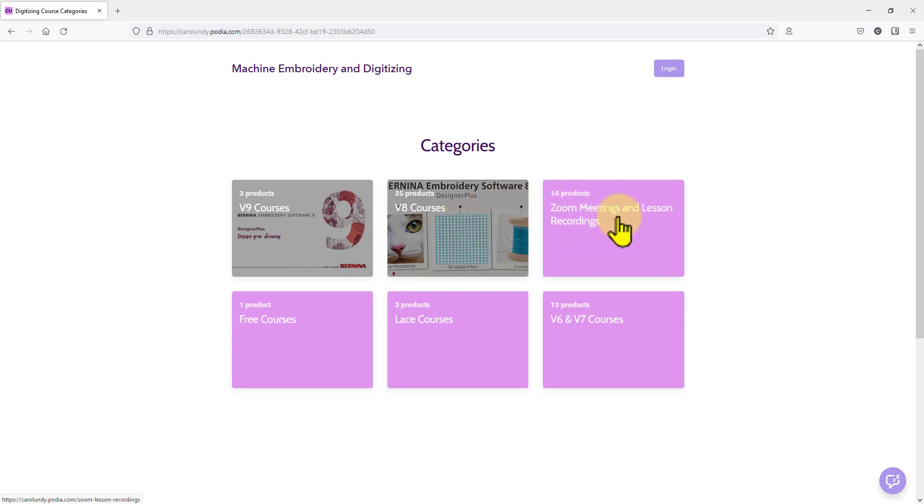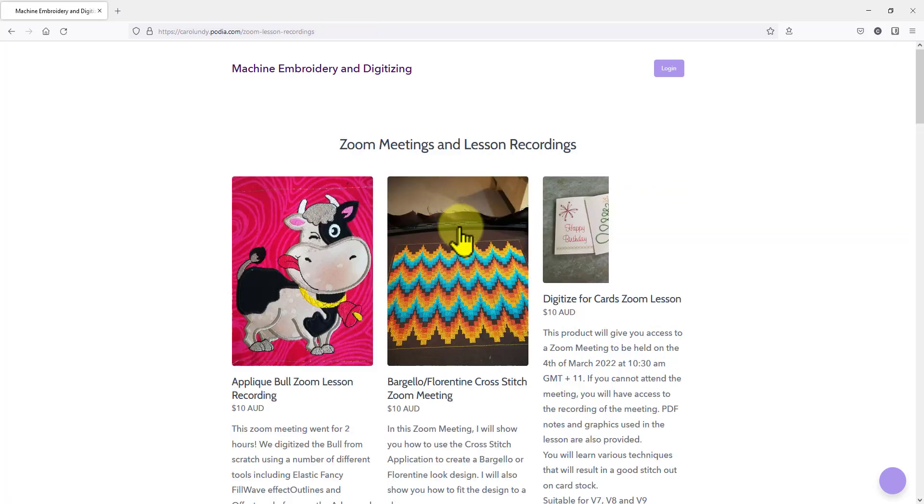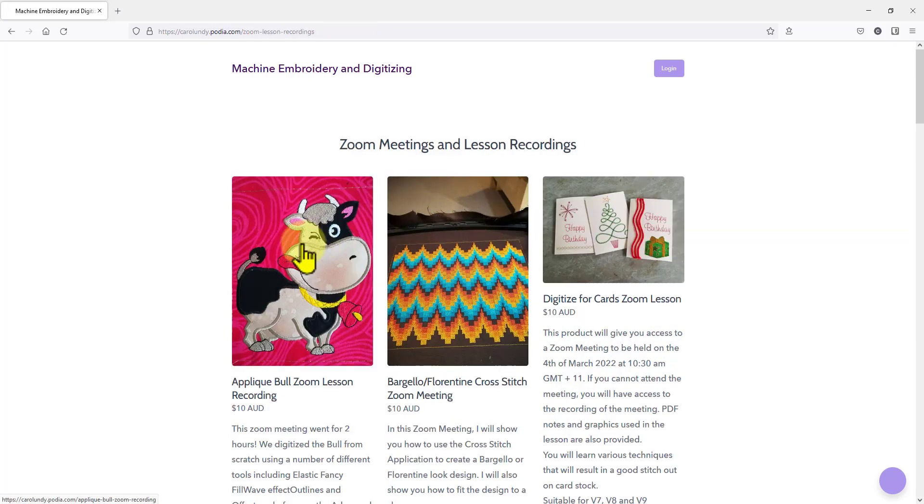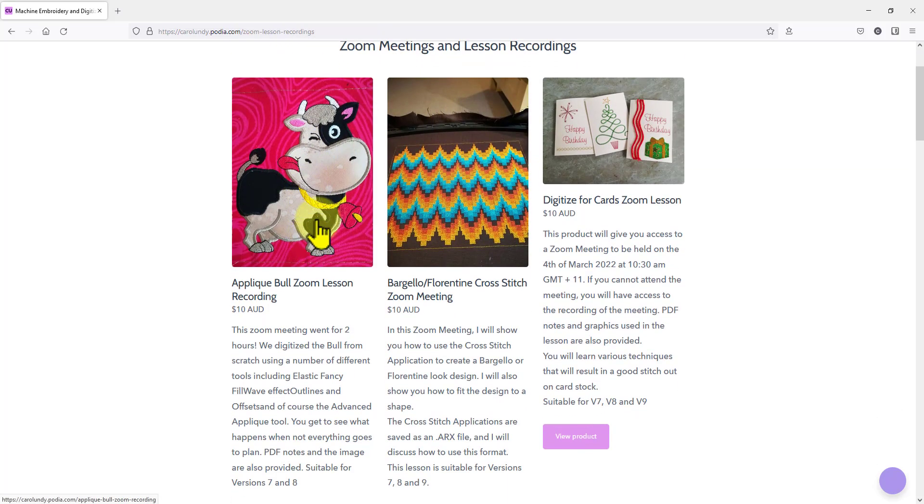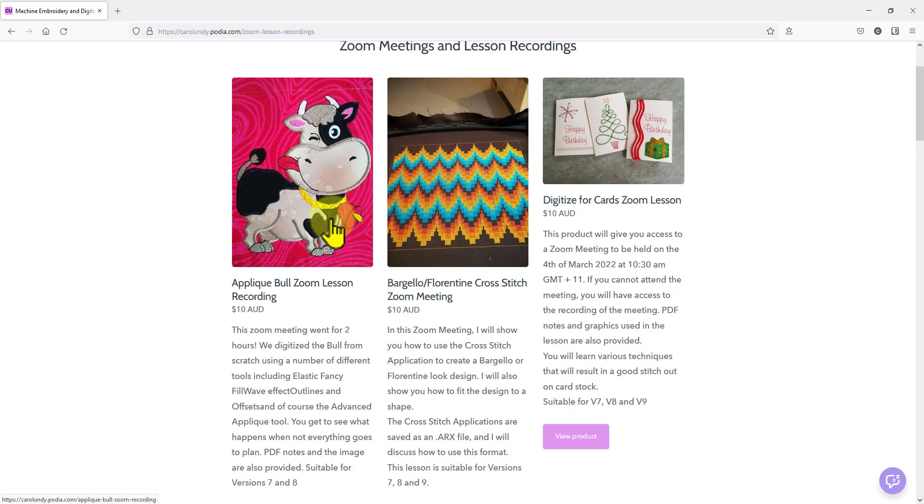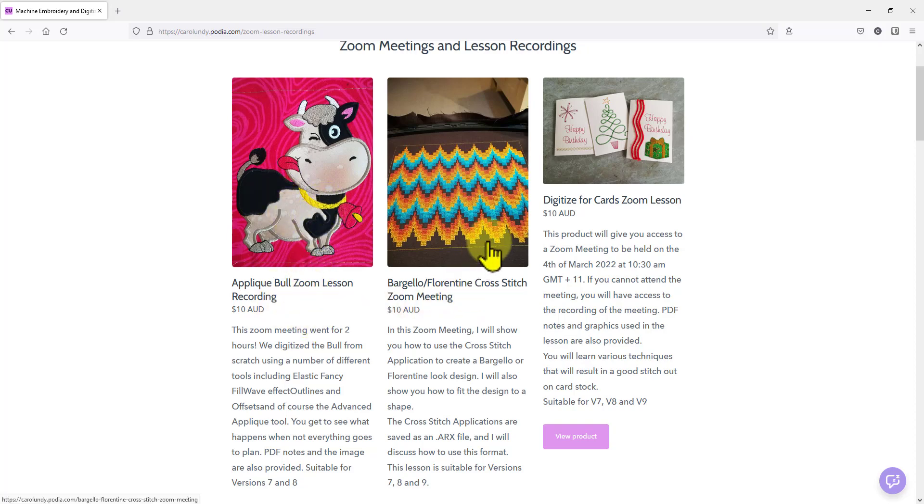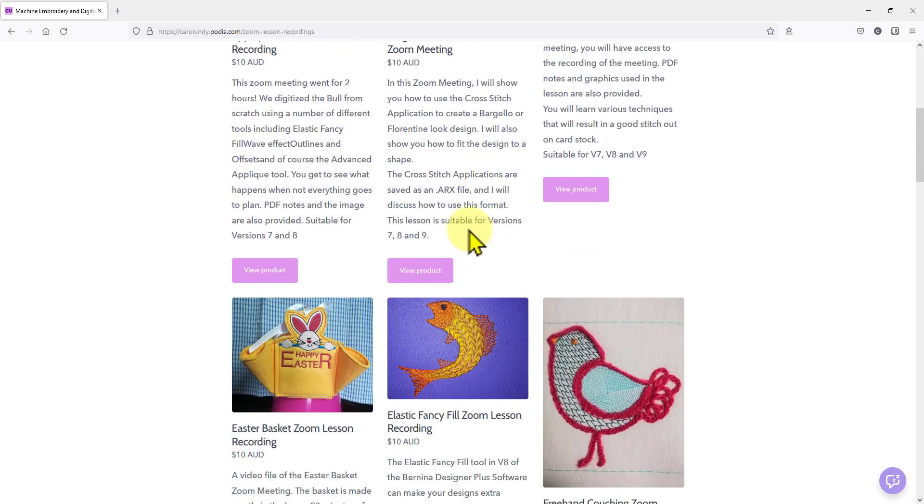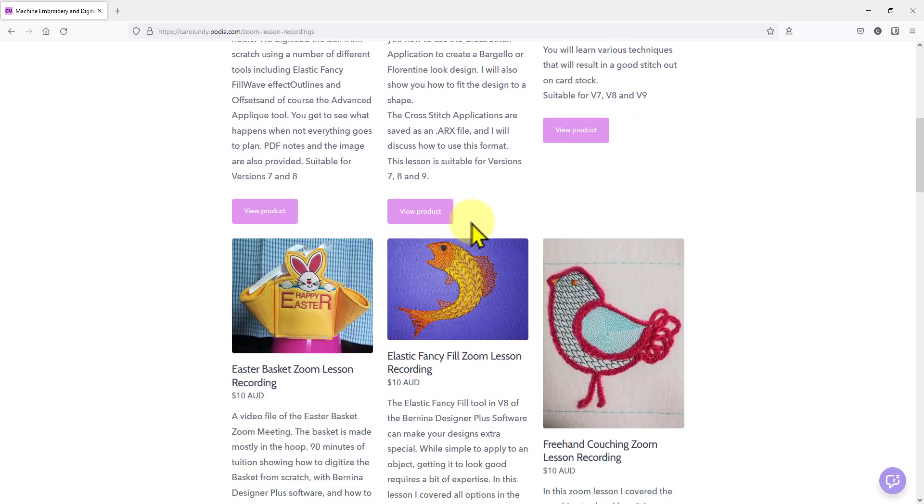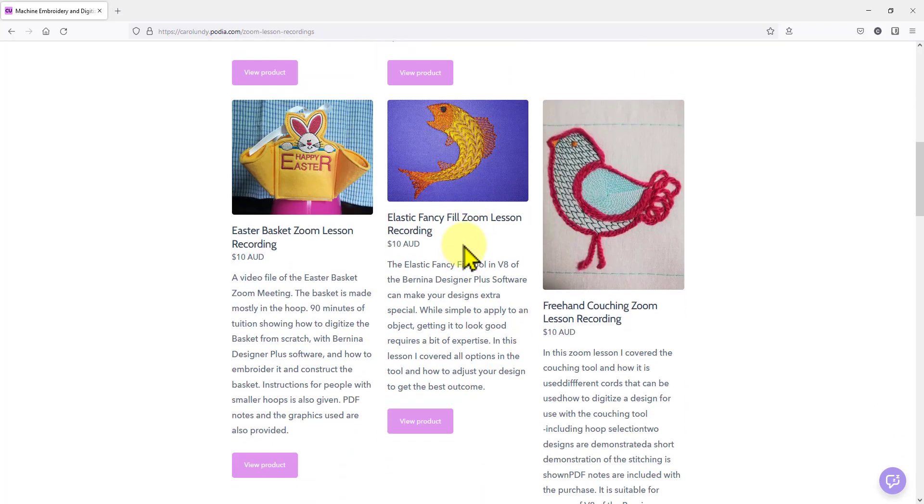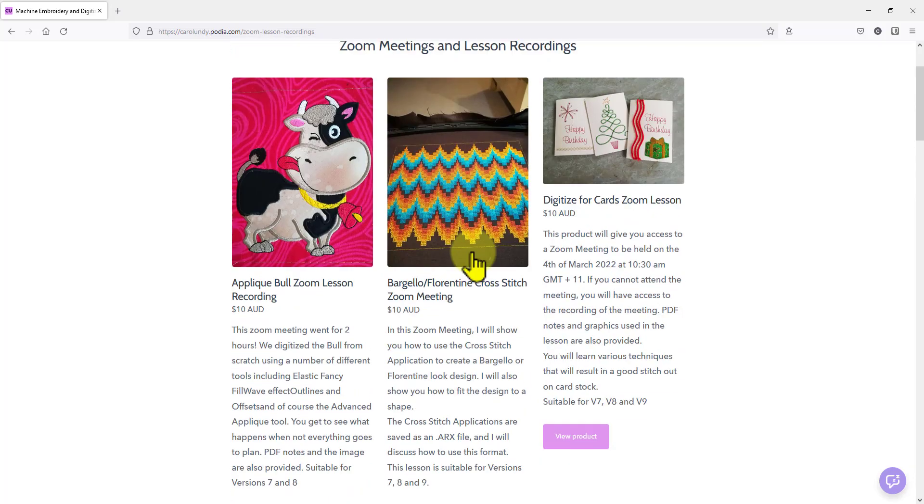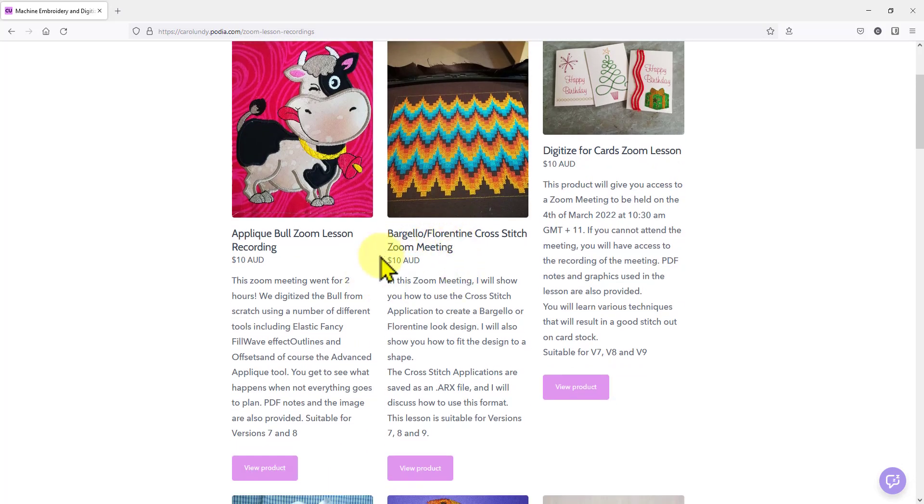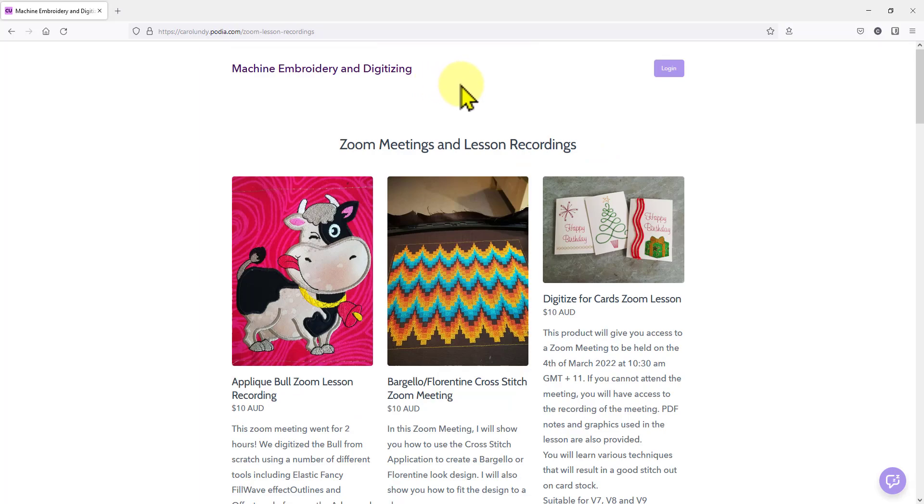And my zoom meetings and lesson recordings are also useful. They're actually recordings of zoom meetings I have held in the past. And they come with any graphics you need to do the lesson. So it's just a matter of watching the recording and doing the lesson. I will be holding another zoom meeting in the not too distant future. But in the meantime, enjoy my YouTube videos and the other products on my website. And you might notice the prices are in Australian dollars. Thank you for watching.